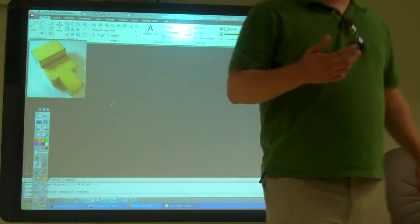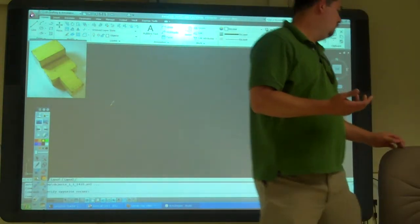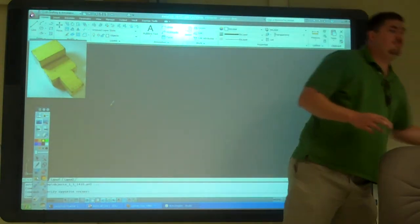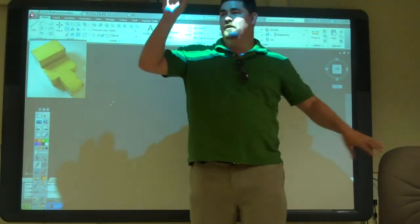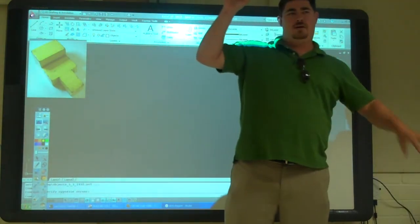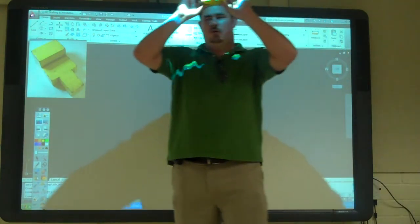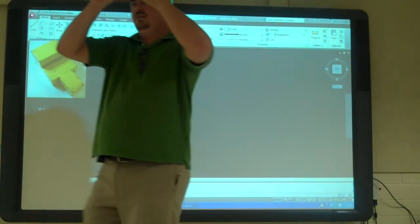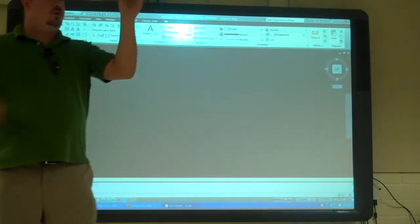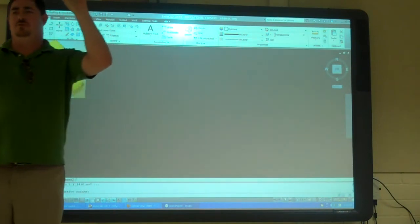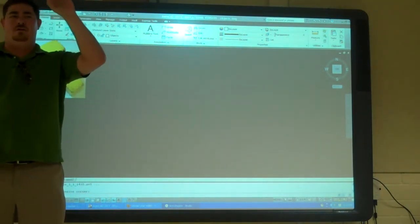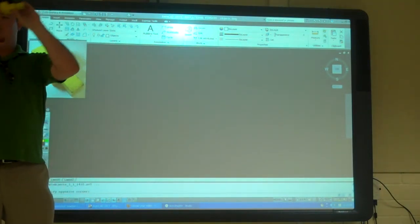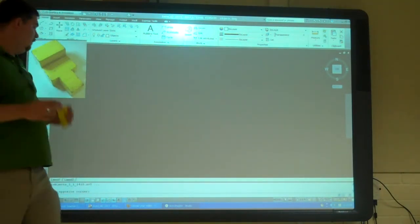So now we're going to start talking about actually drawing objects. Here we're going to have some real world objects and we're going to draw them. We're going to figure out what we want for our views.